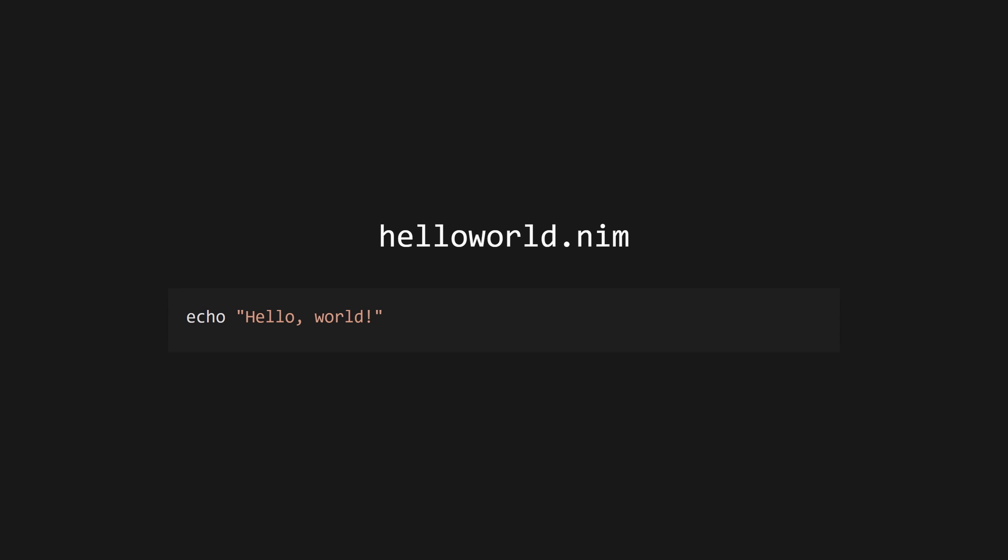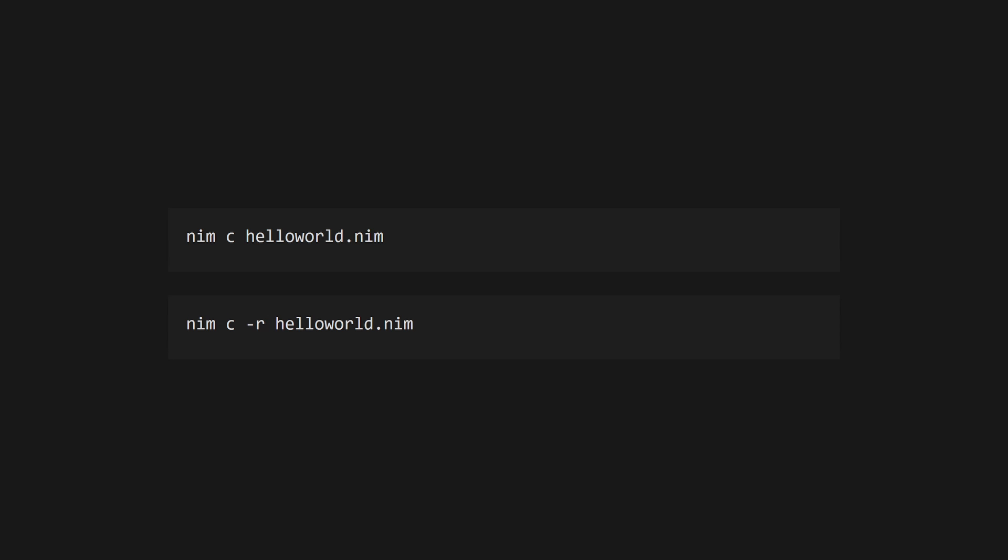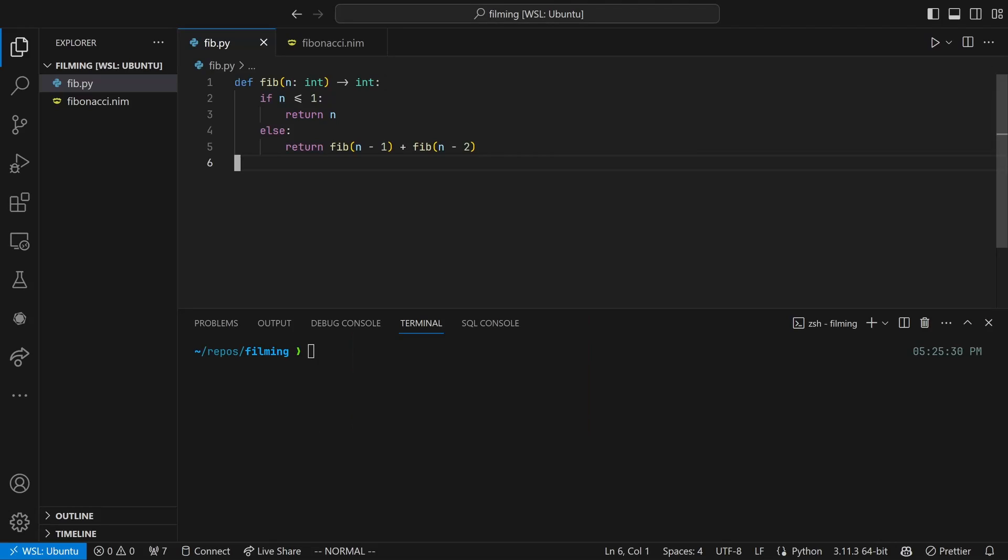Once you've got Nim installed, create a file ending in .nim. A Nim Hello World program looks like this, using the echo keyword to print a string to the console. Compile using nim c and then run. Alternatively, use nim c -r to compile and run straight away. Congrats, you've just written your first Nim program.